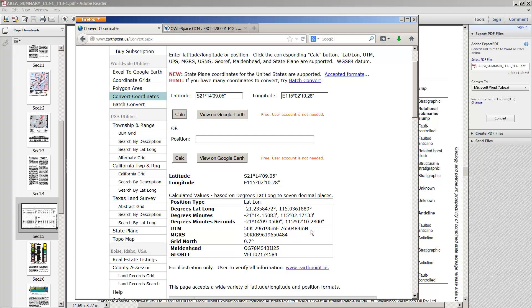So write this coordinate down. You can do this for any number. This even has a batch convert where you could probably put a whole bunch of well locations in and it might well convert all of them for you. I haven't tried that. So I've just worked with the Bujum 1 well. So now we'll take that information, all that you got from the table and from this conversion, and we will take it now to Petrel and load things up.